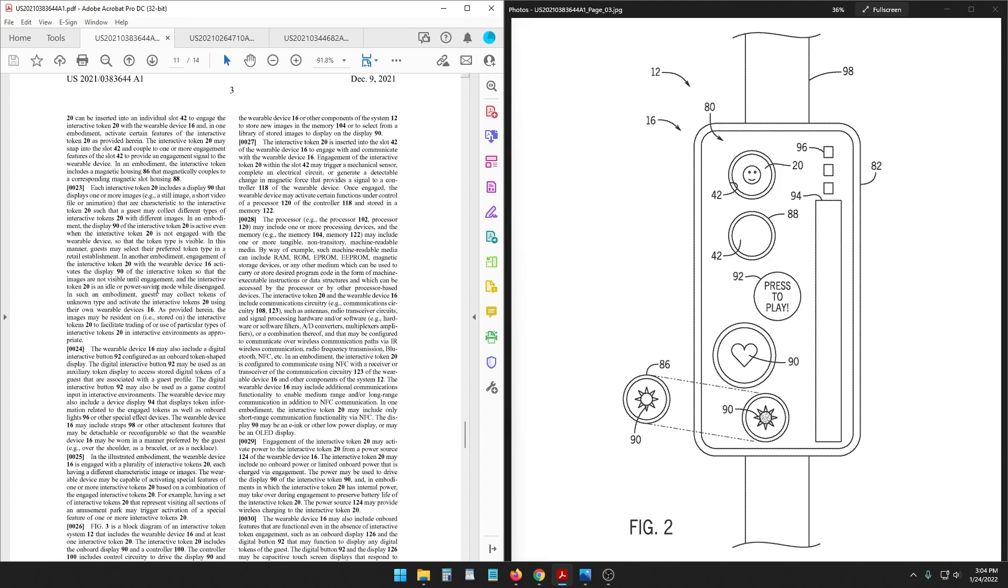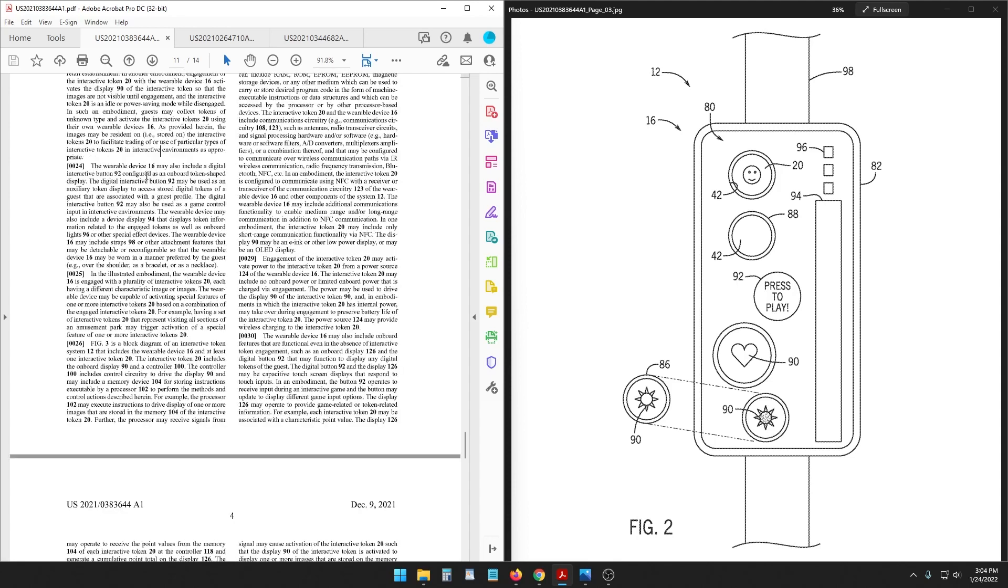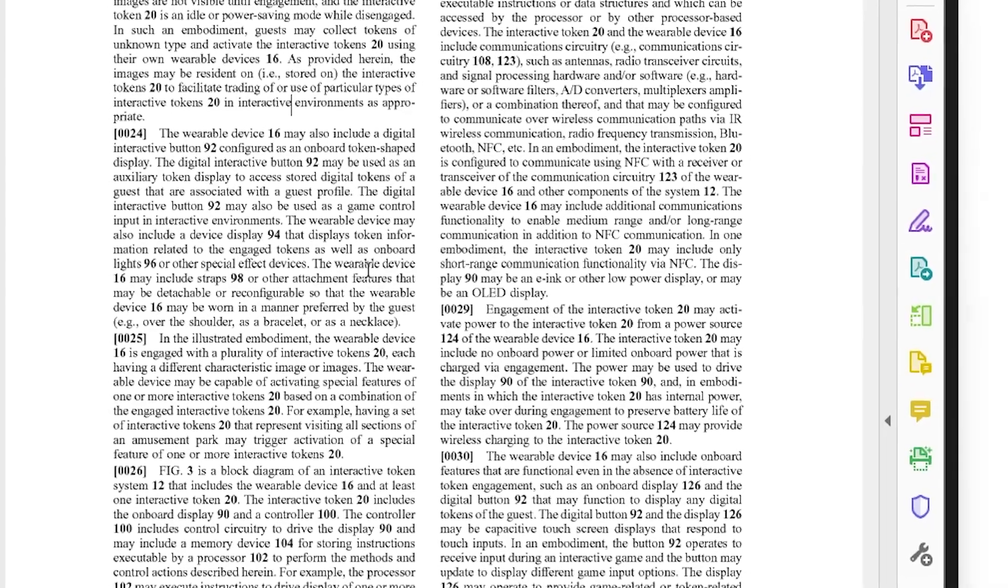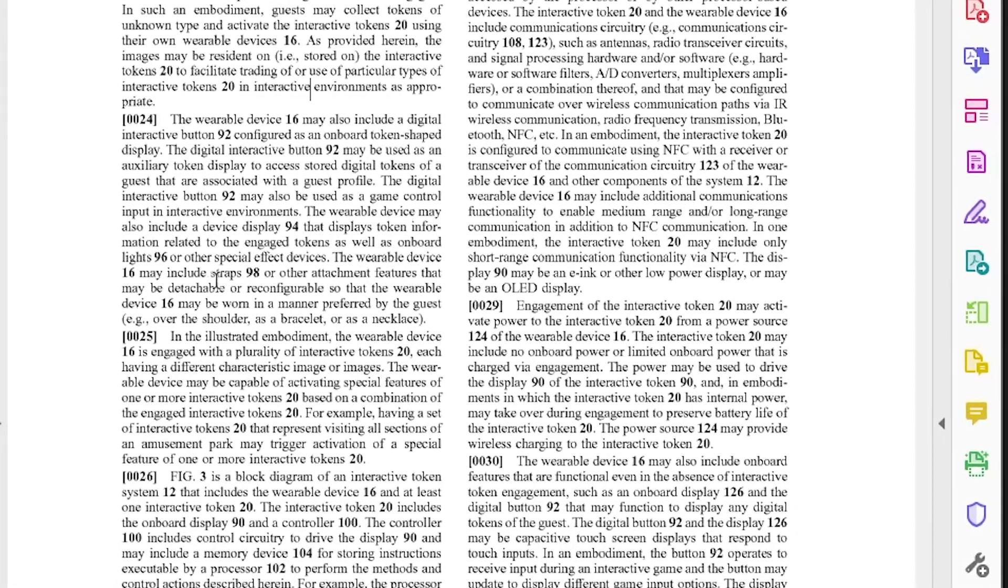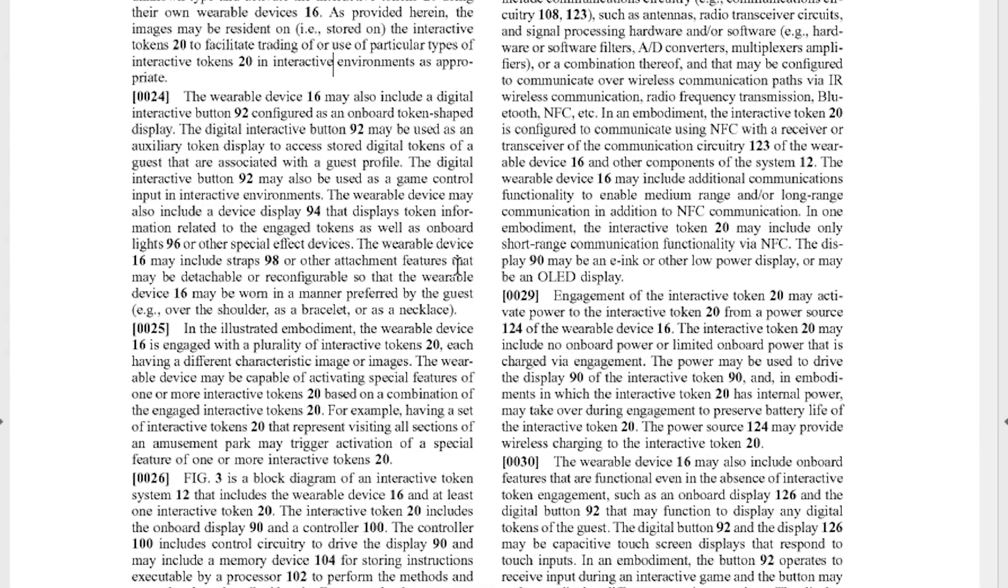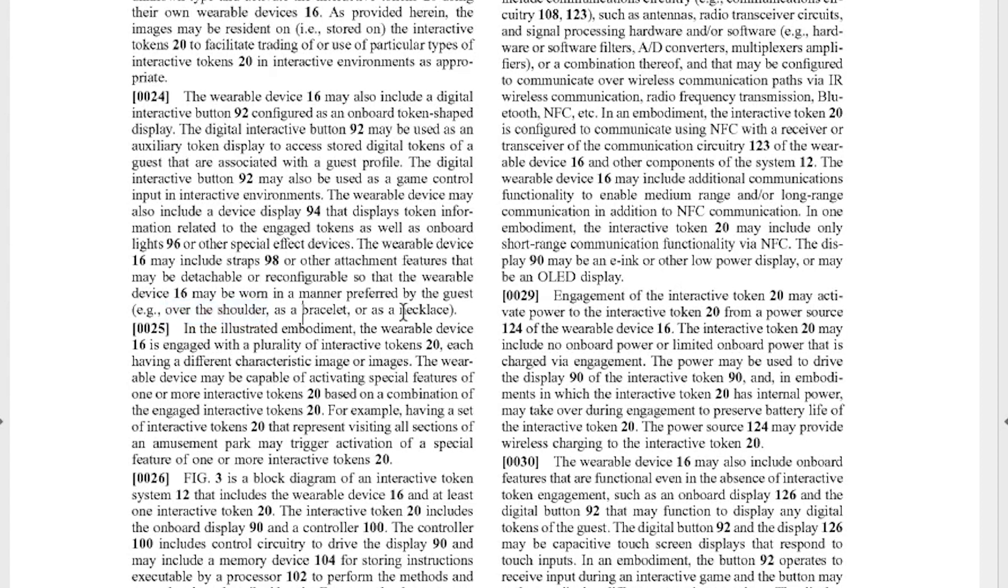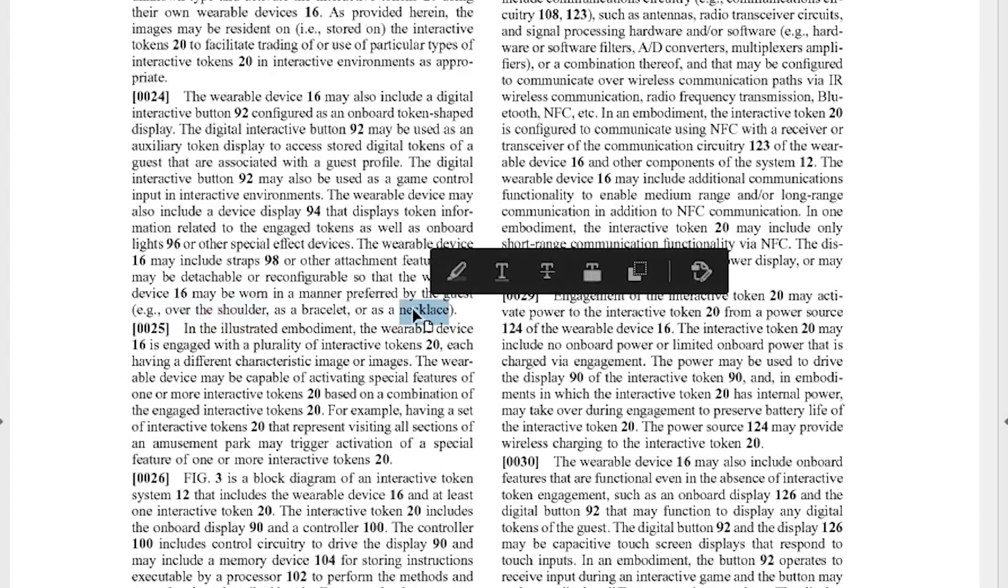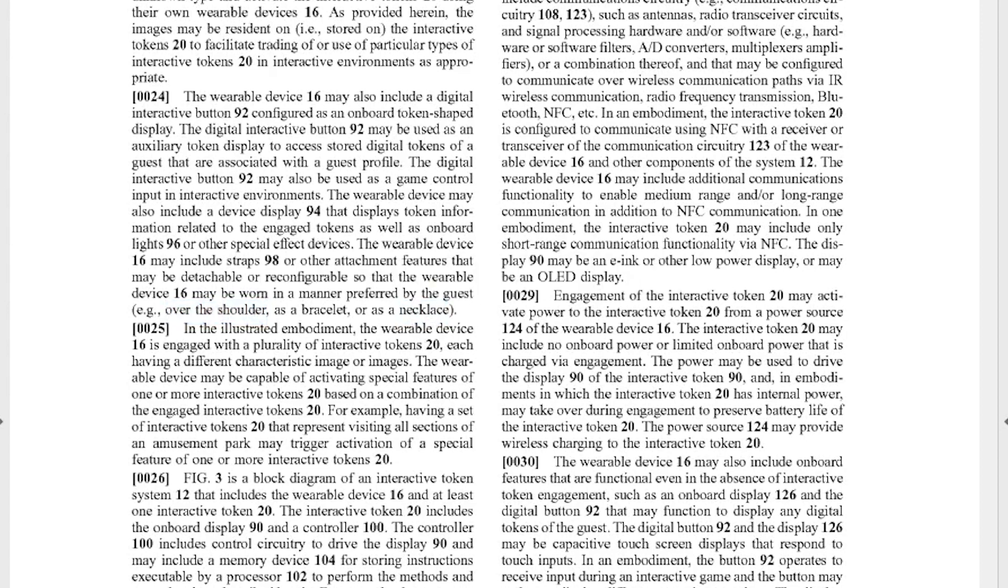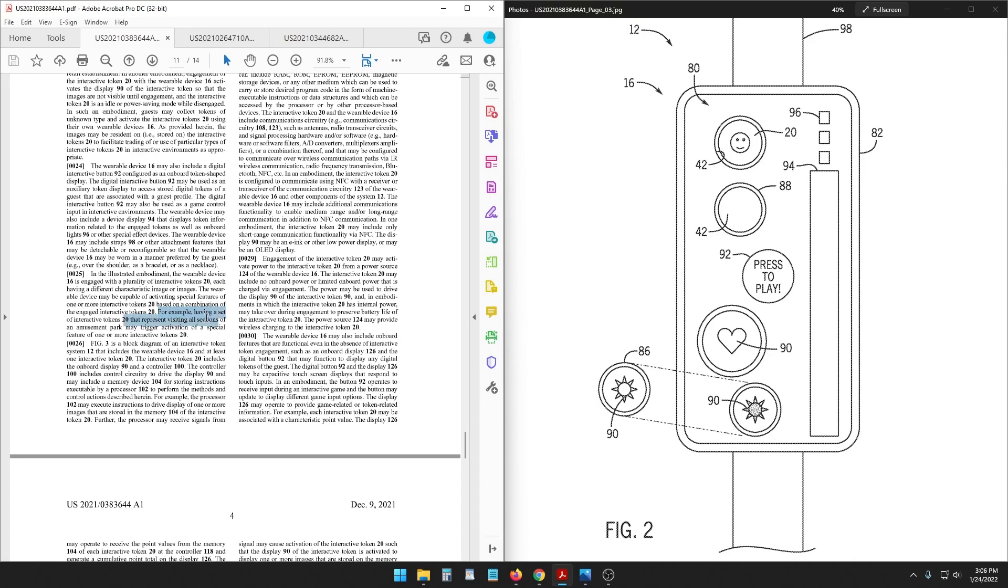So if you like the way that they look you can buy them to stick onto your wearable device because you like the way it looks. But also that means it could facilitate trading of interactive tokens. The wearable device may also include a digital interactive button like this says 'press to play' here. The wearable device may include straps or other attachment features that may be detachable or reconfigurable so that the wearable device may be worn in a manner preferred by the guest such as over the shoulder, as a bracelet, or as a necklace. Sounds like a lanyard to me. And then it says if you could have a set of interactive tokens that represent visiting all sections of amusement park and that may trigger a special feature or warner or some kind of special effect.